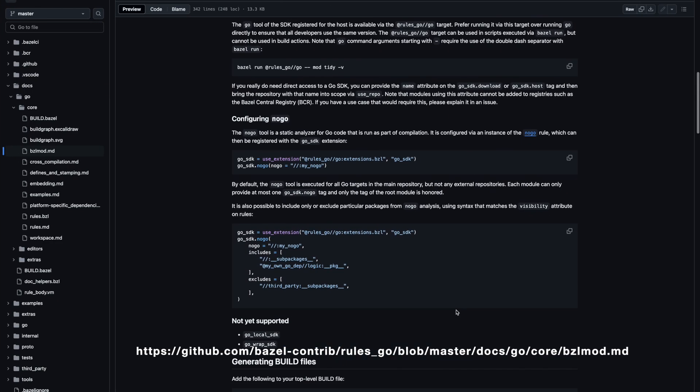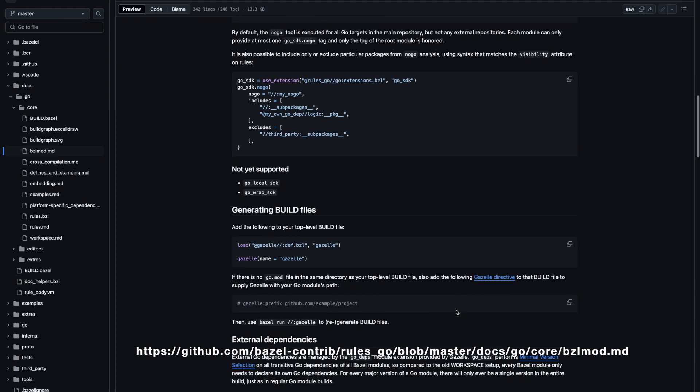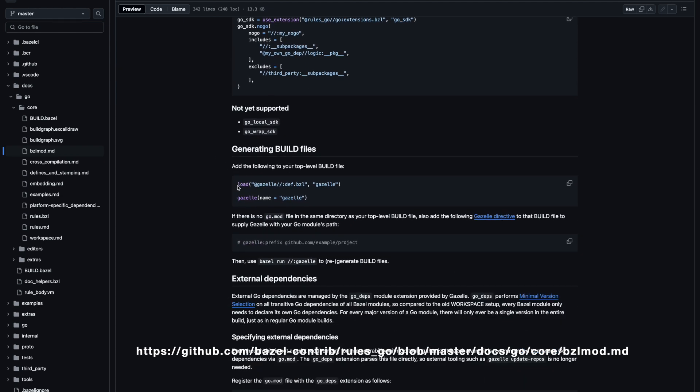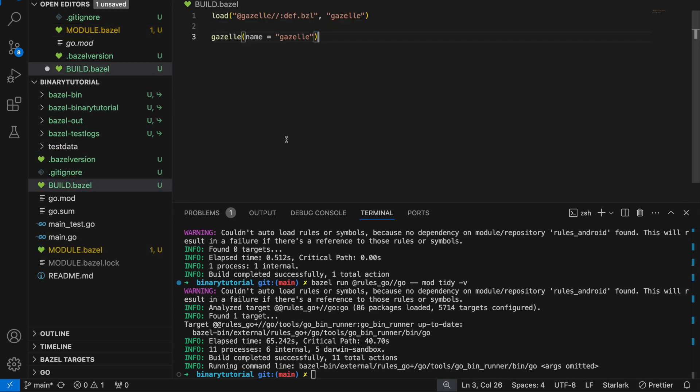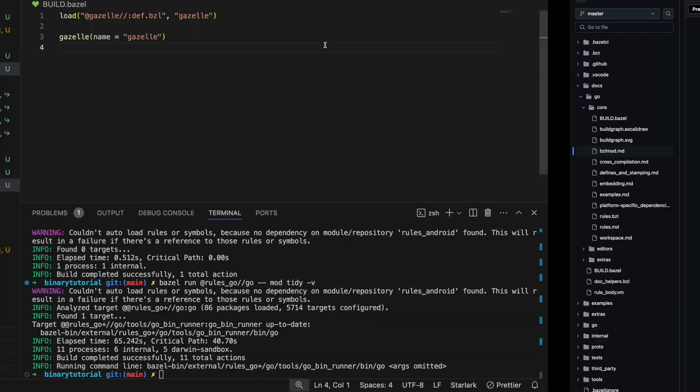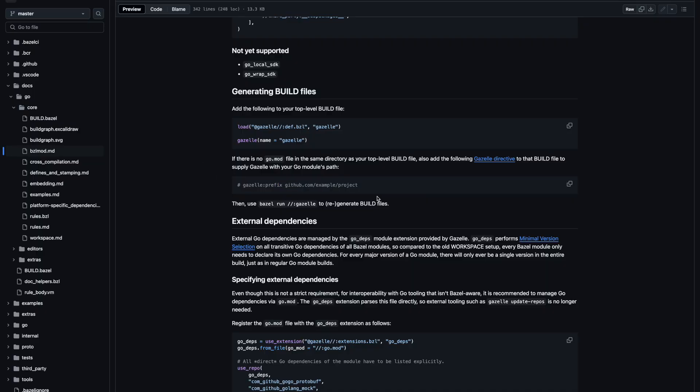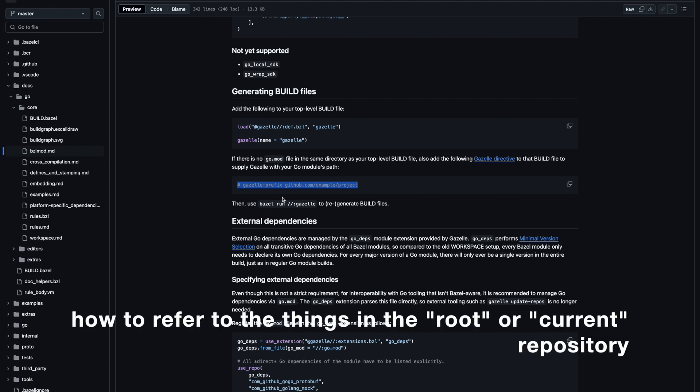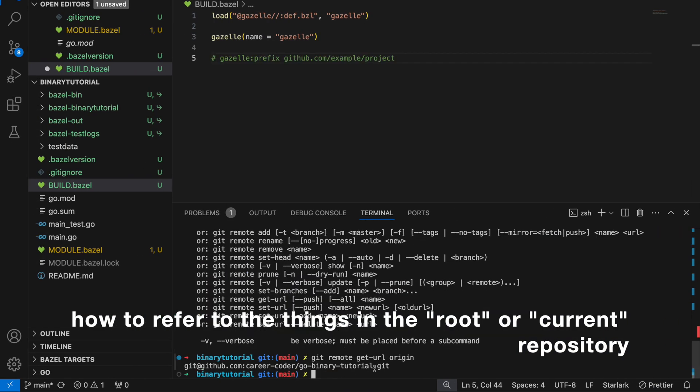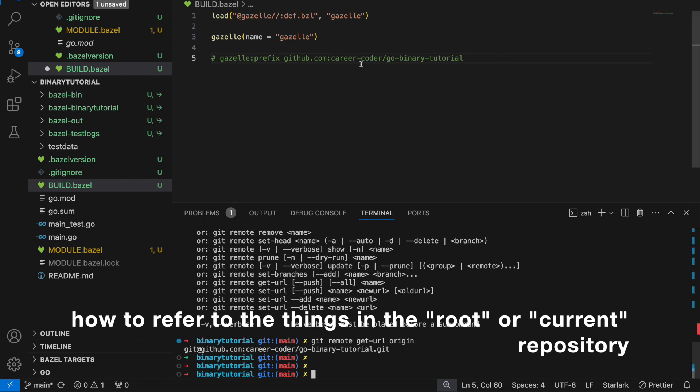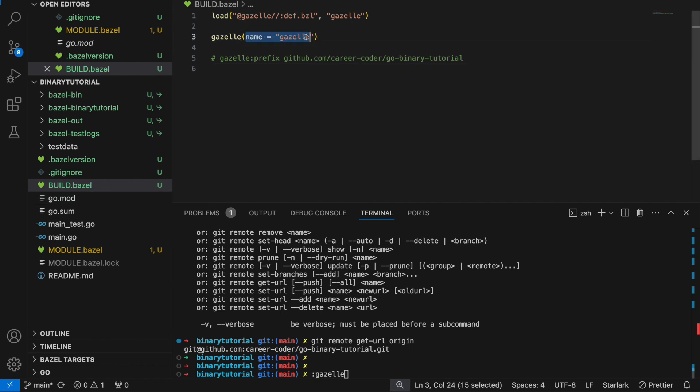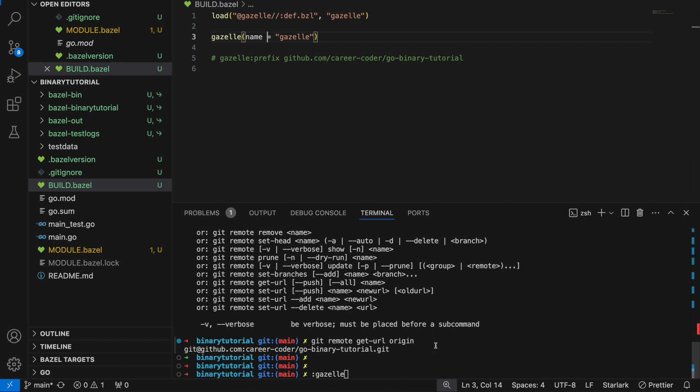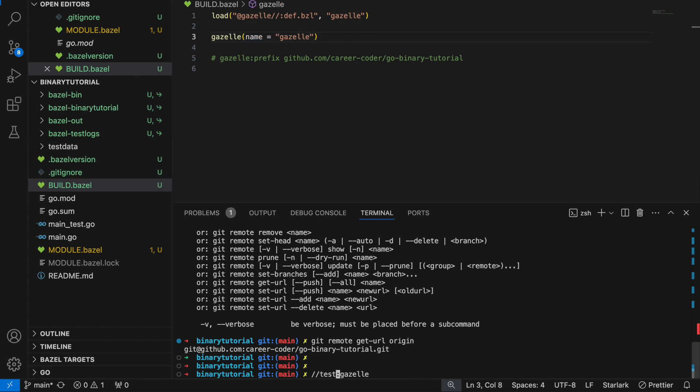Now we need to generate our build files. We can do this by adding a top level build file which is what our build.bazel is and defining a Gazelle. Let's add a Gazelle prefix which tells Gazelle how to refer to itself. This is a Bazel rule, defined by the name of the target. Since this is at the root of the repo, I can refer to it like this. Slash slash which means root of repo and then the name is after the colon. Now let's run it.